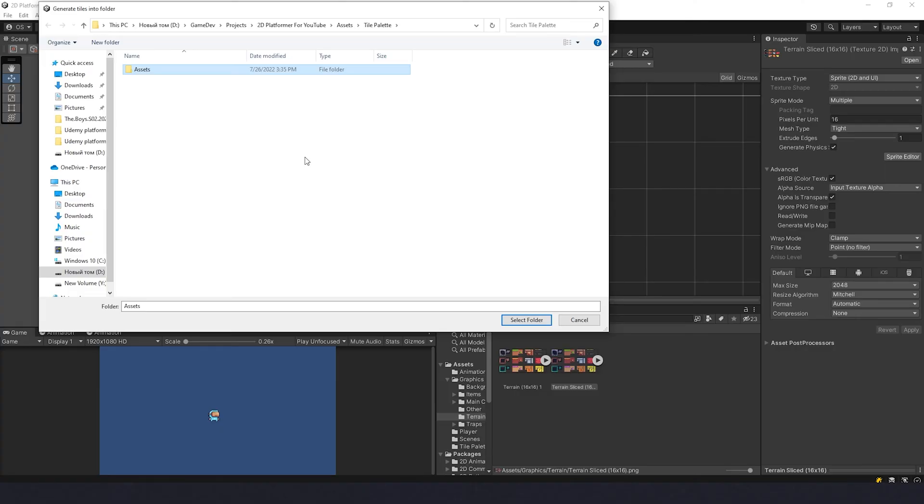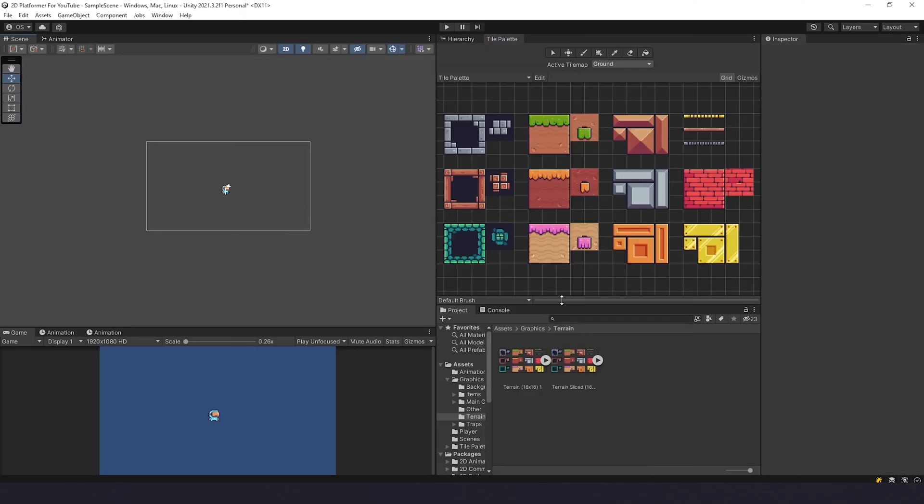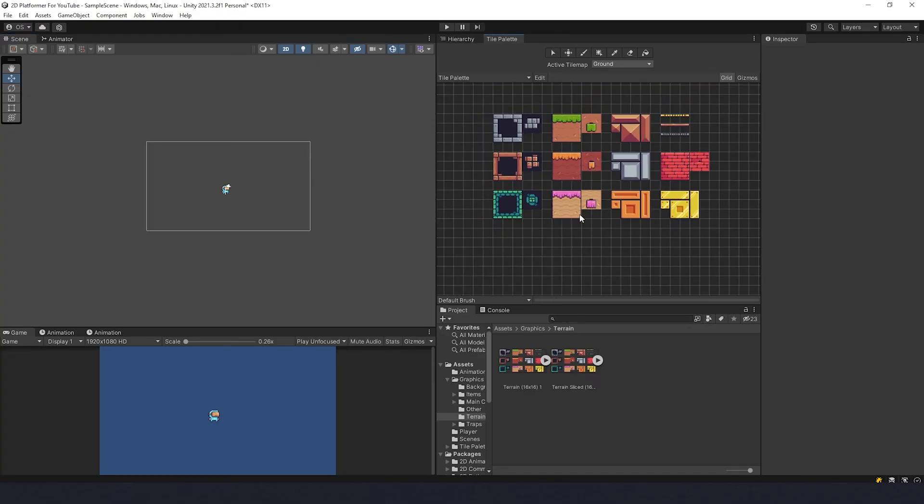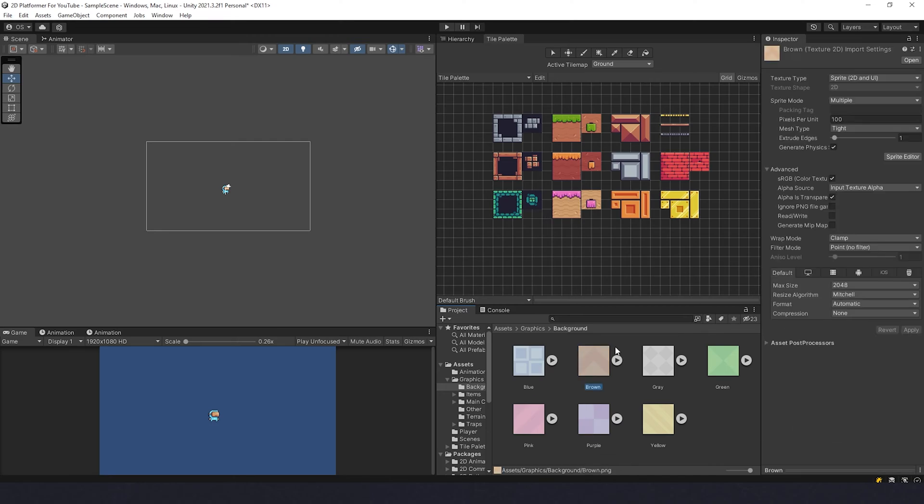In here, let's create new folder Assets because it's going to create lots of files and it'll be kind of a mess if you don't arrange it properly. Assets, select folder. All right, now let's make a background while we are here and working with the tile palette. Go to Graphics, Background. You can choose any of them or all of them. I'll take brown as an example. Let's put pixels per unit 16.